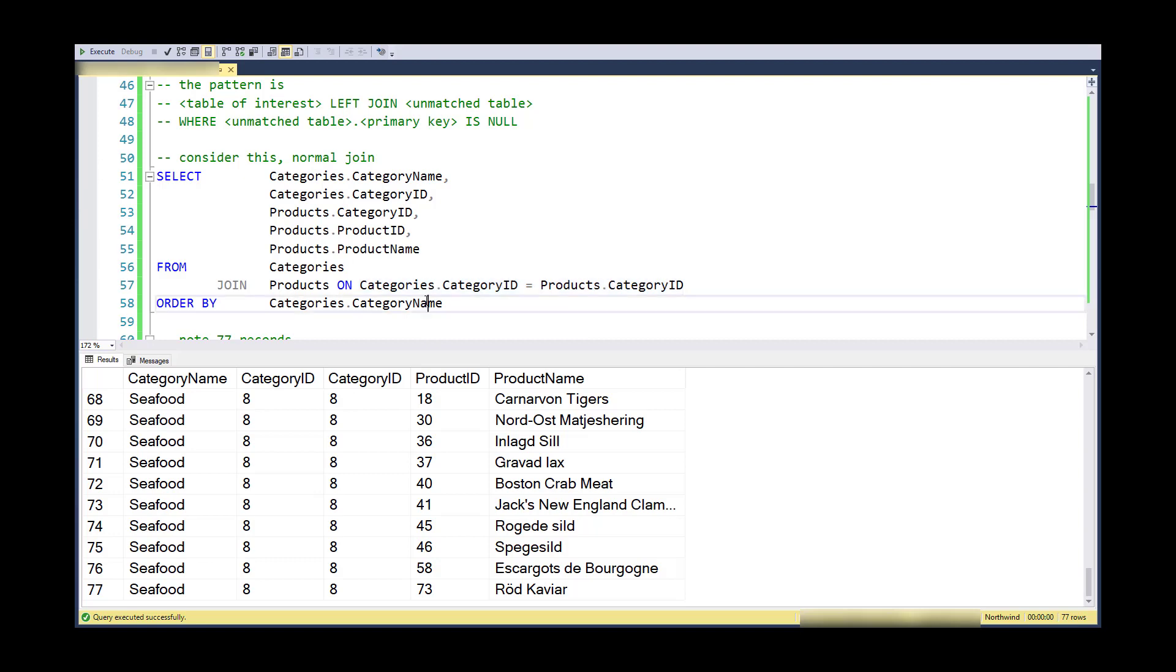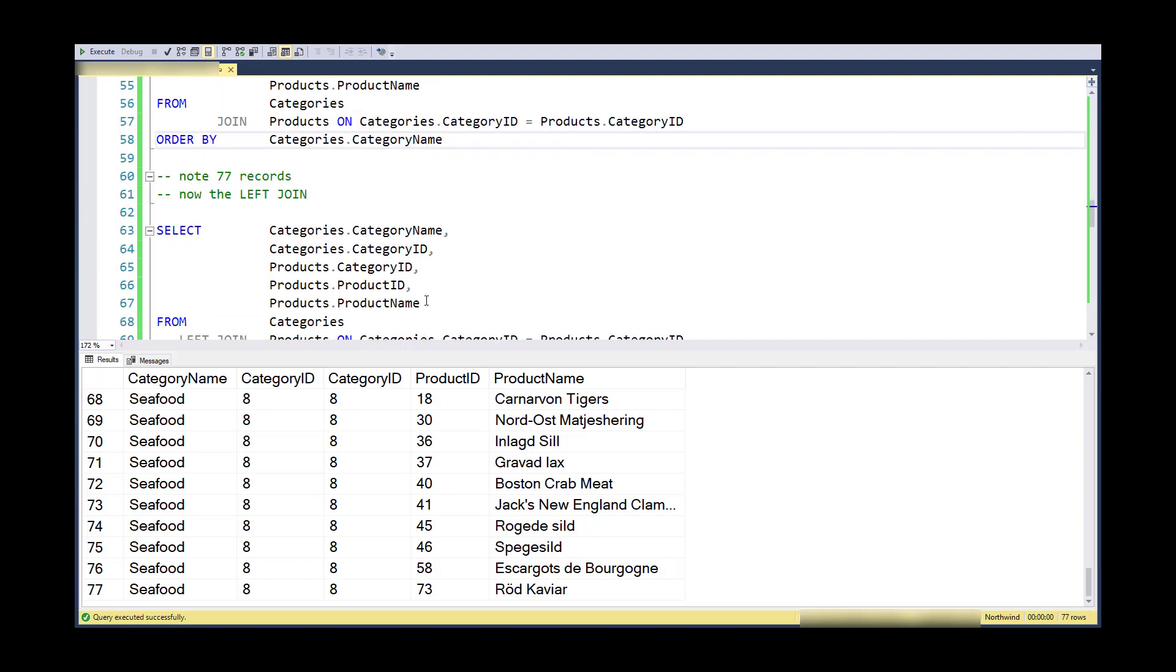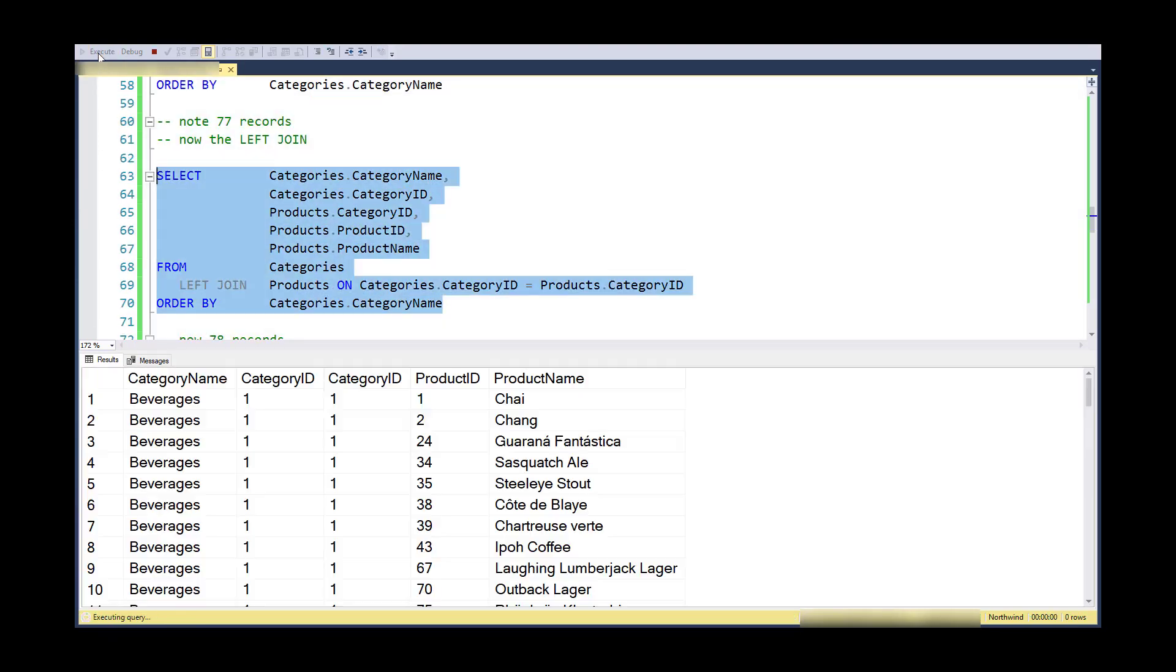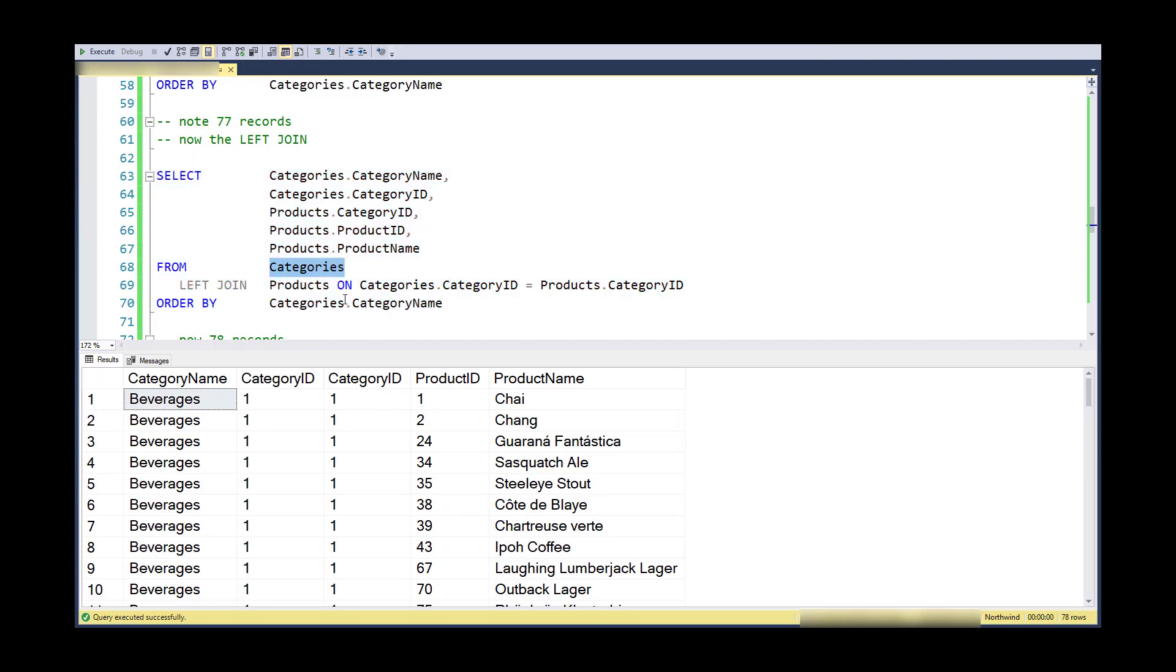Now if I convert that to a left join, which is an outer join, and the left part is categories, it will include all of the categories even if they don't satisfy the join condition.